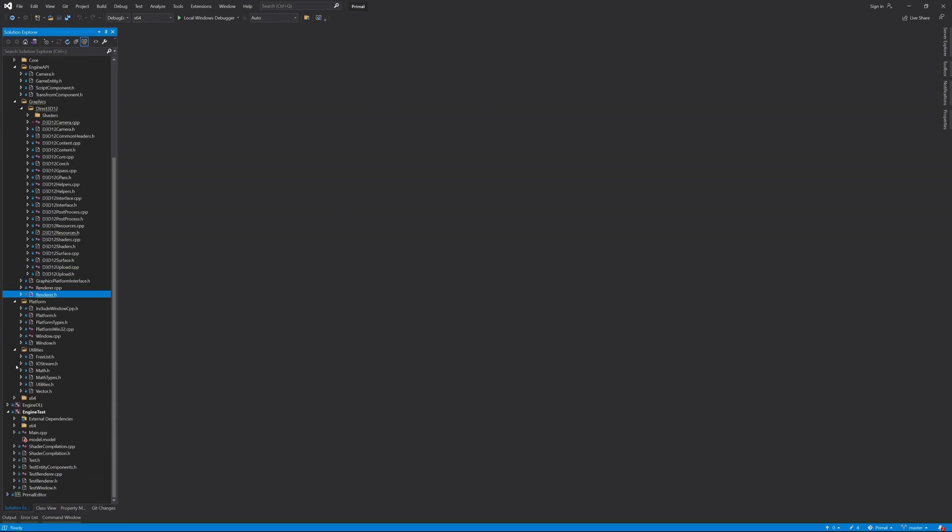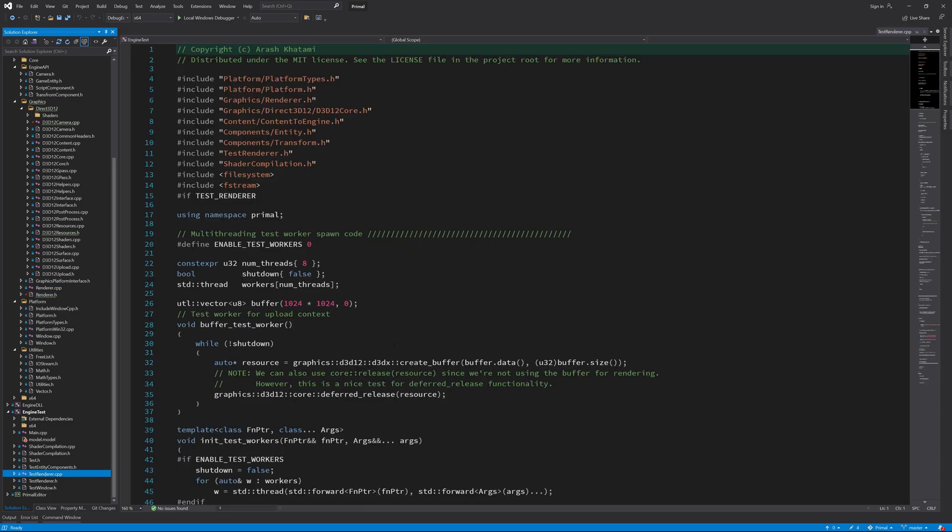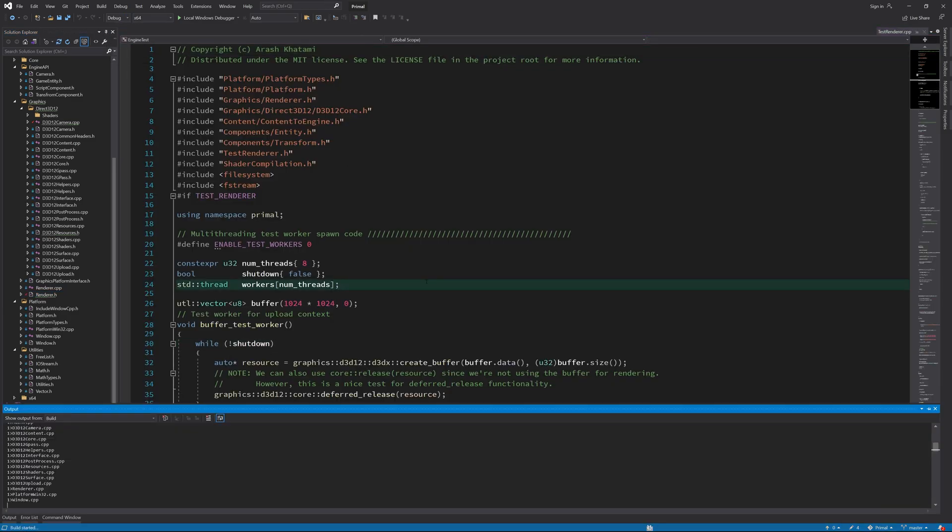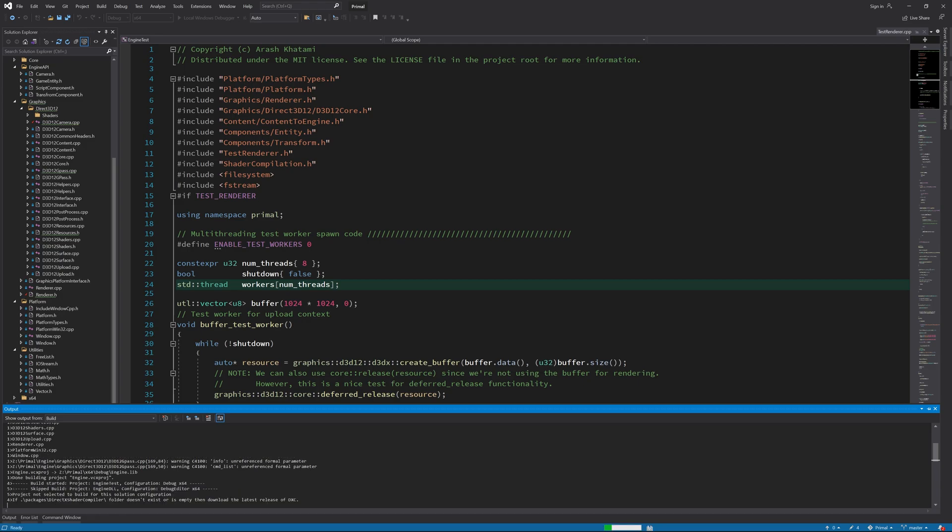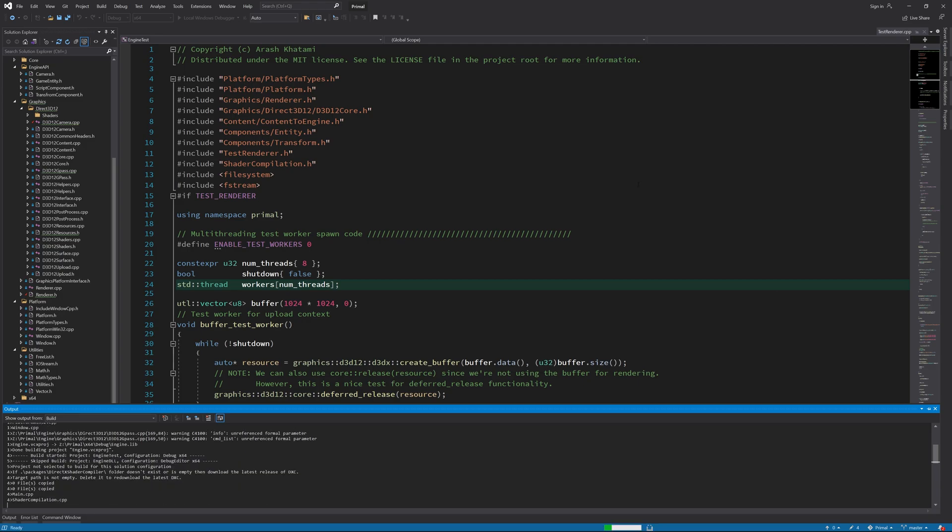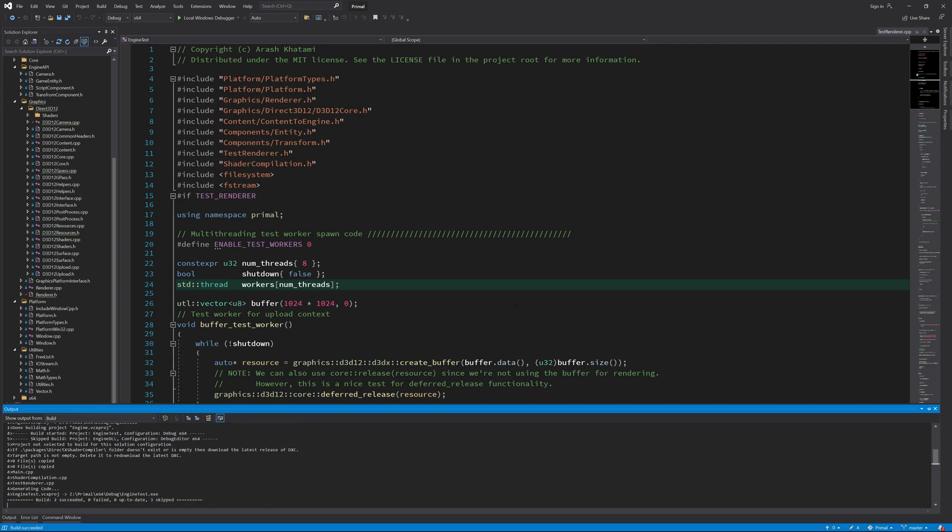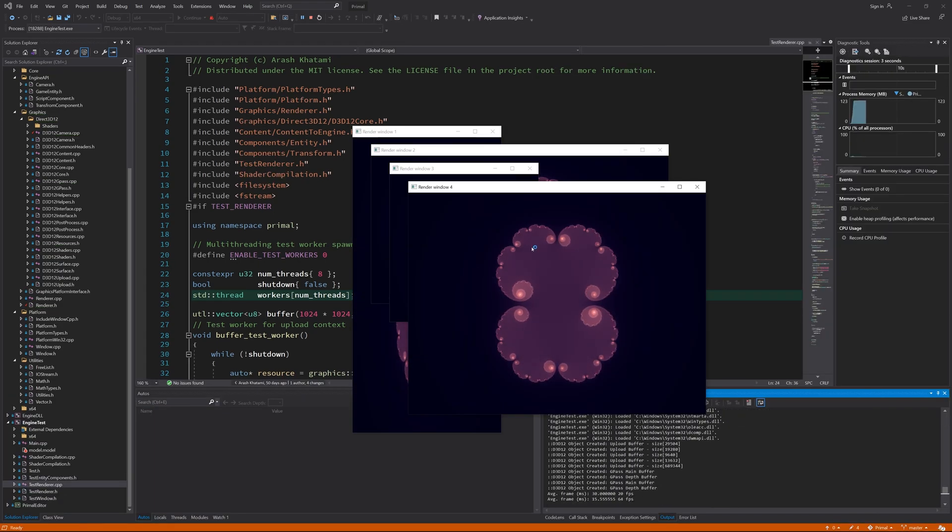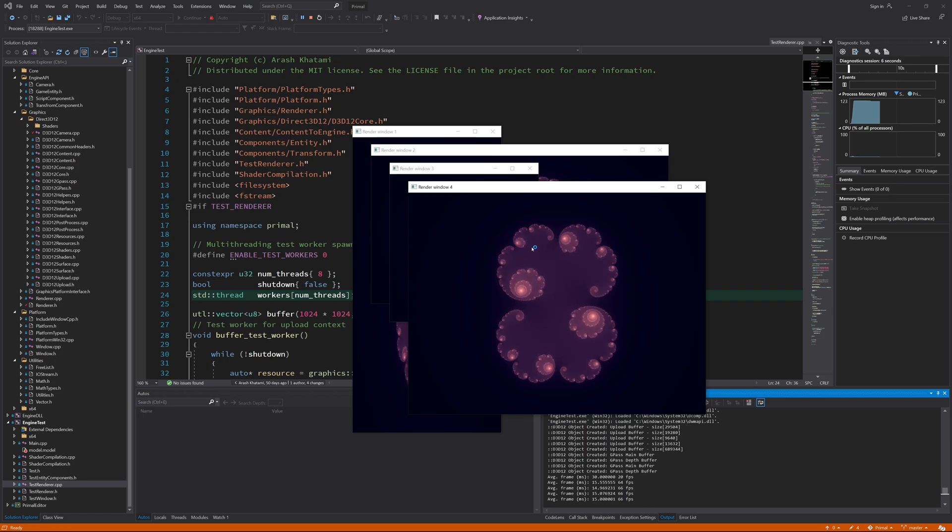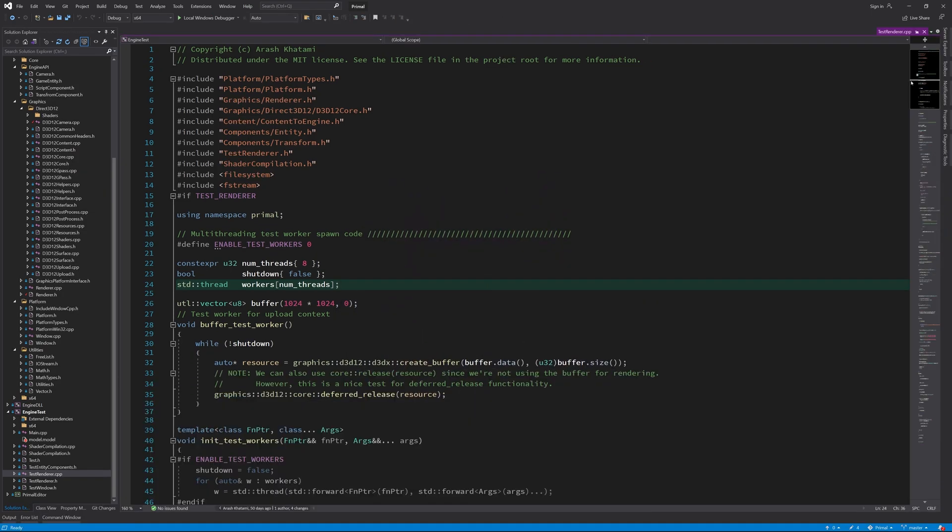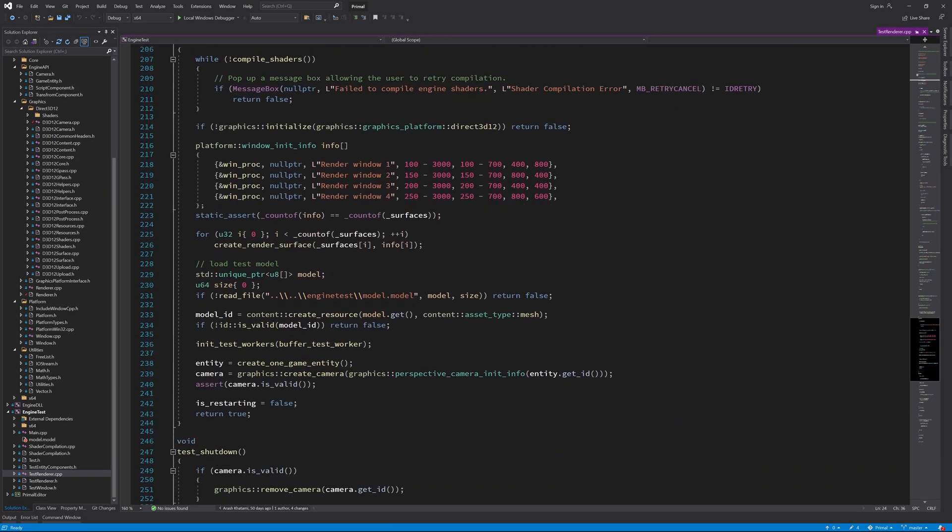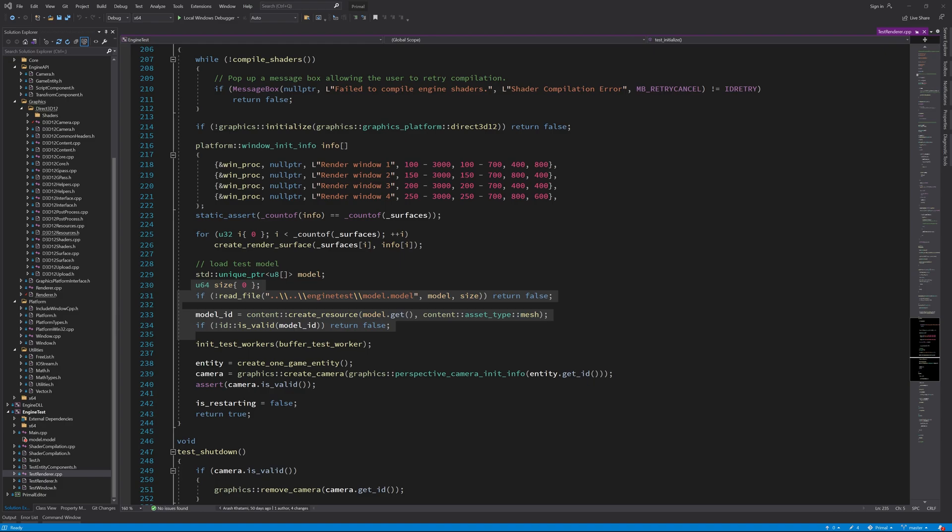As I mentioned in the intro of this video, we need to figure out what more we need to do in order to render any geometry. Right now, we are successfully uploading our mesh data to the GPU, but that's not enough to render the mesh. So, first I'd like to explain my plan for the steps that we need to take for rendering objects.